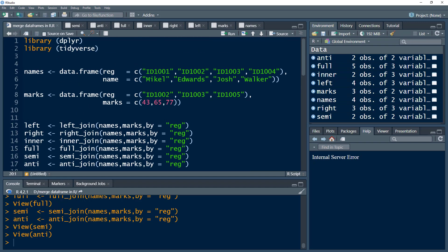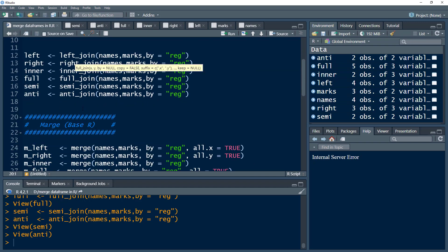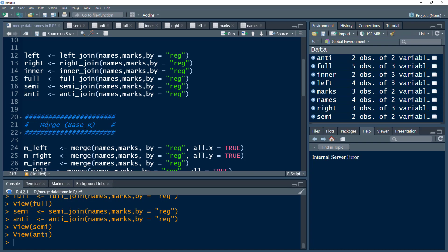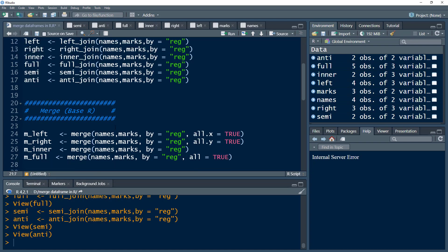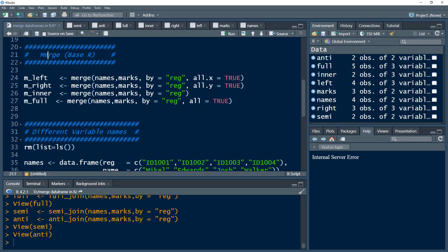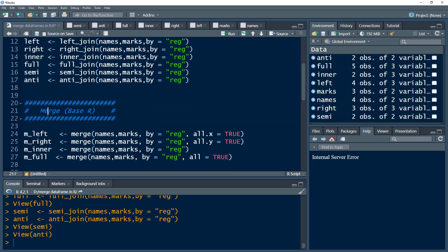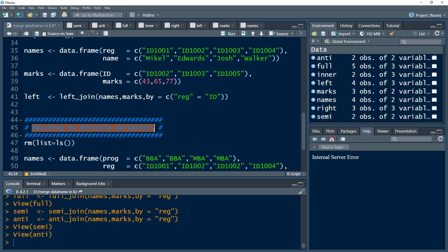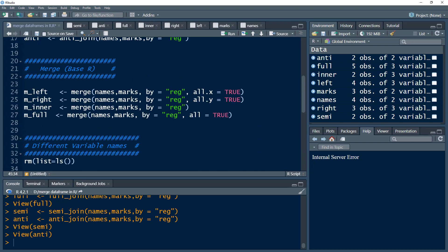That was the tidyverse package. We will come back to it, but let me show you another approach — a function from base R, meaning the functions that come pre-installed when you install R. I want to give you an idea of this, but obviously we'll keep moving with the tidyverse package because it is easier to use. We will also look at other ways of merging when we have different variable names or when matching using multiple variables.